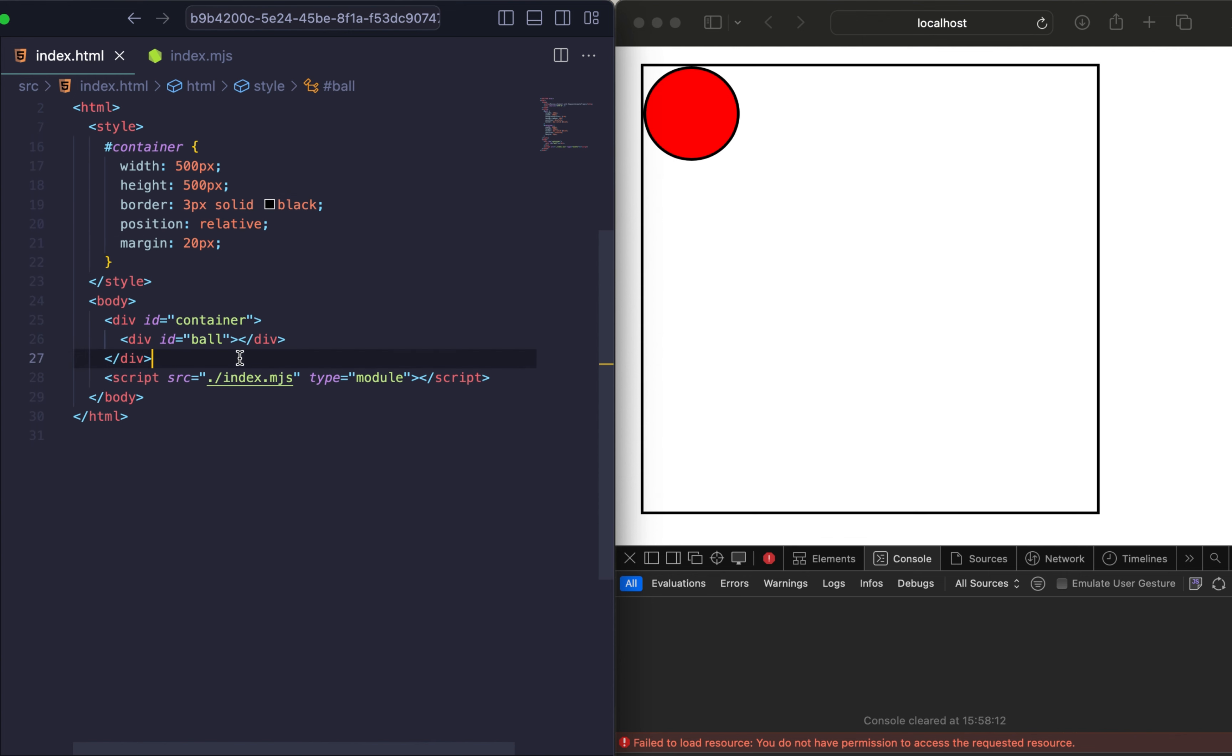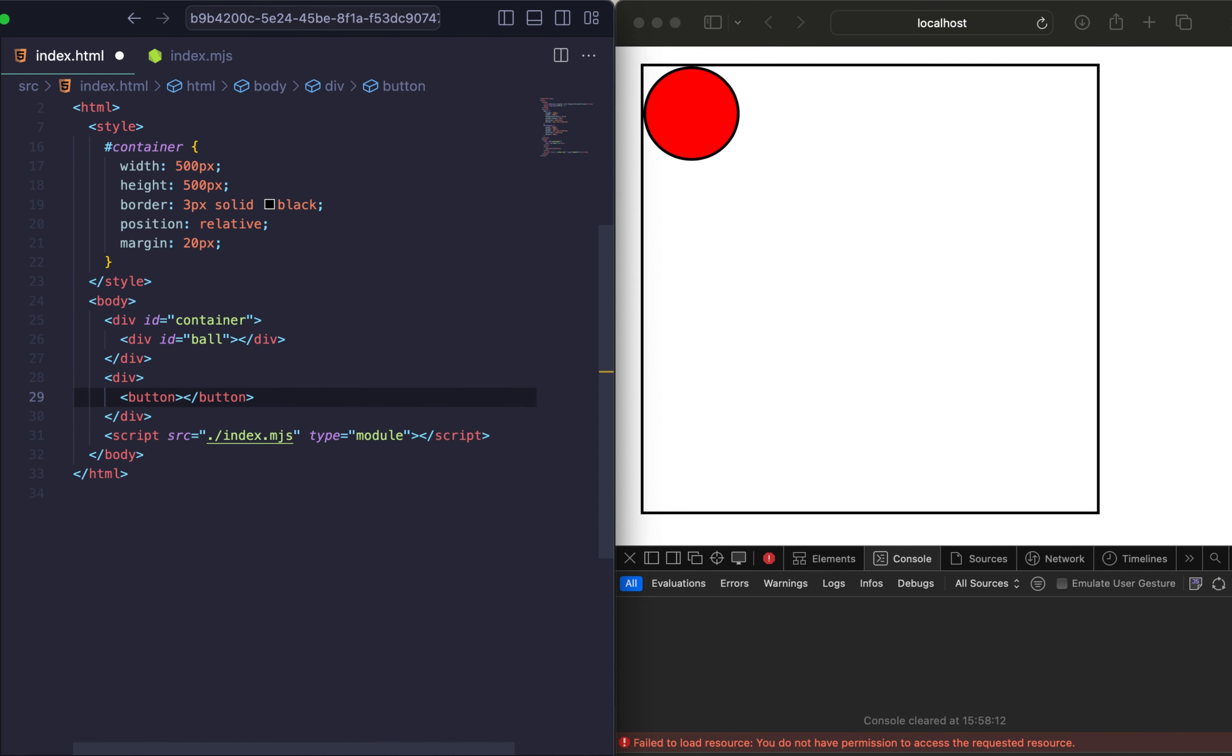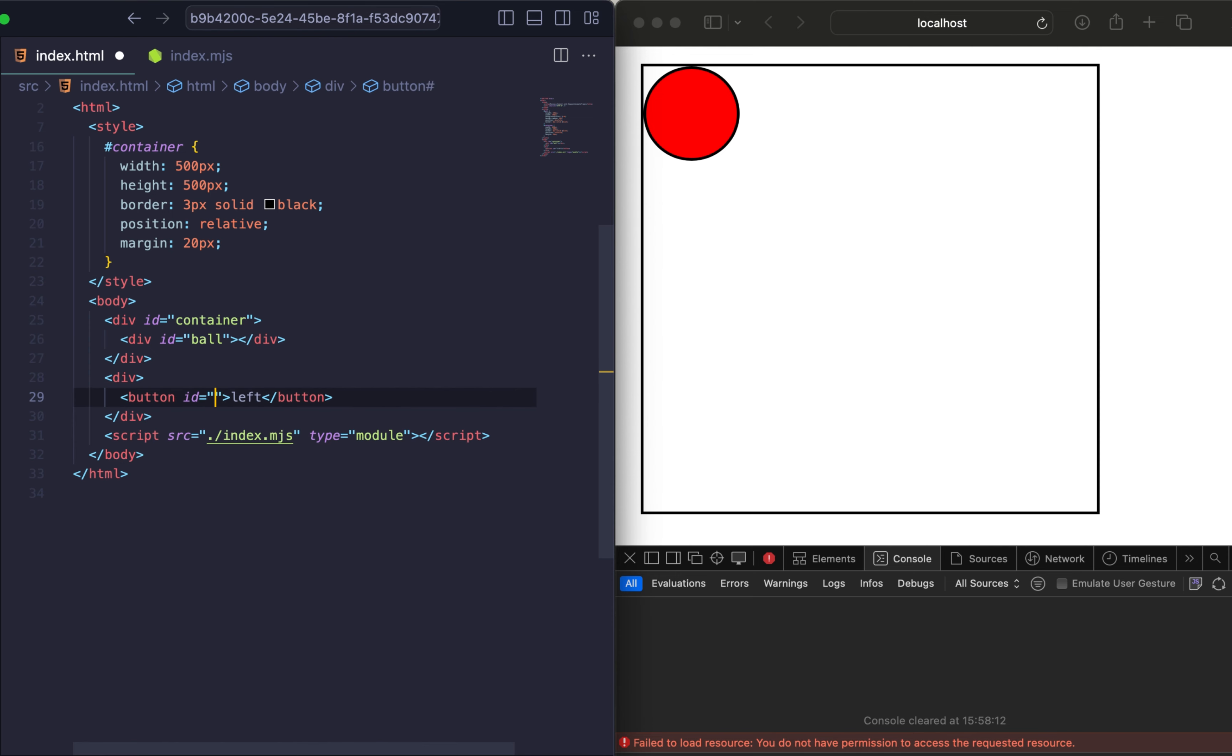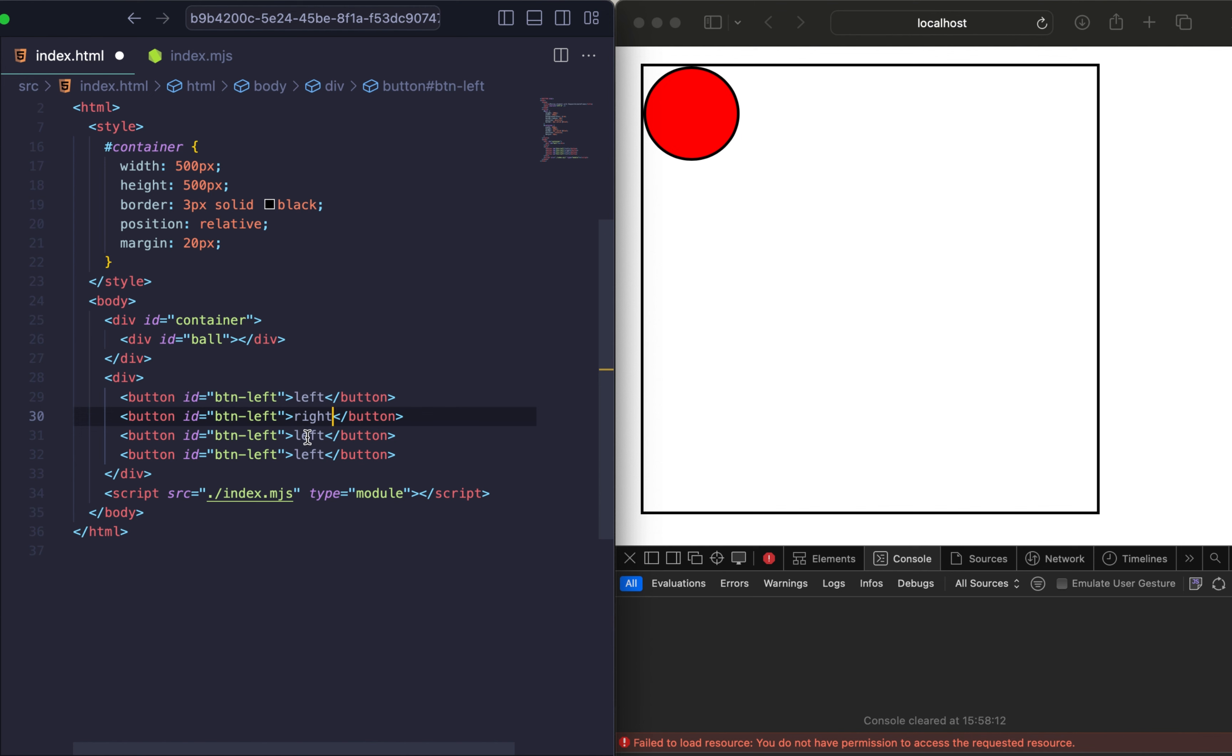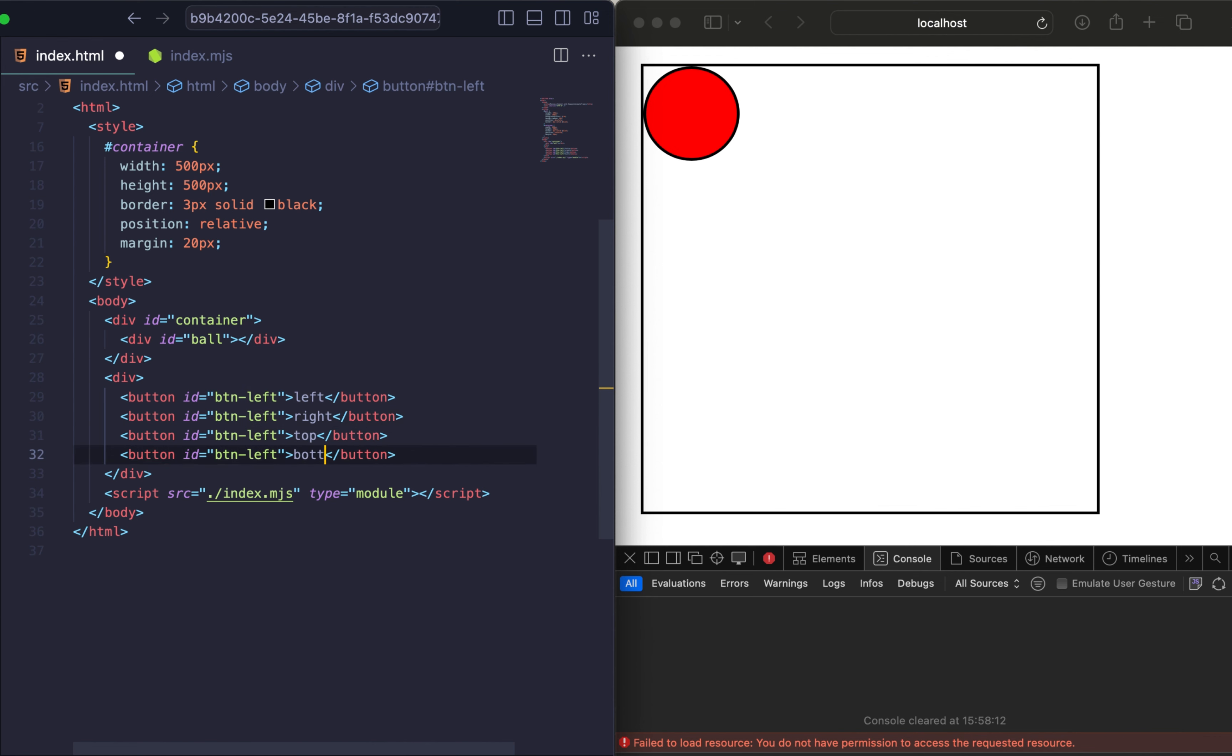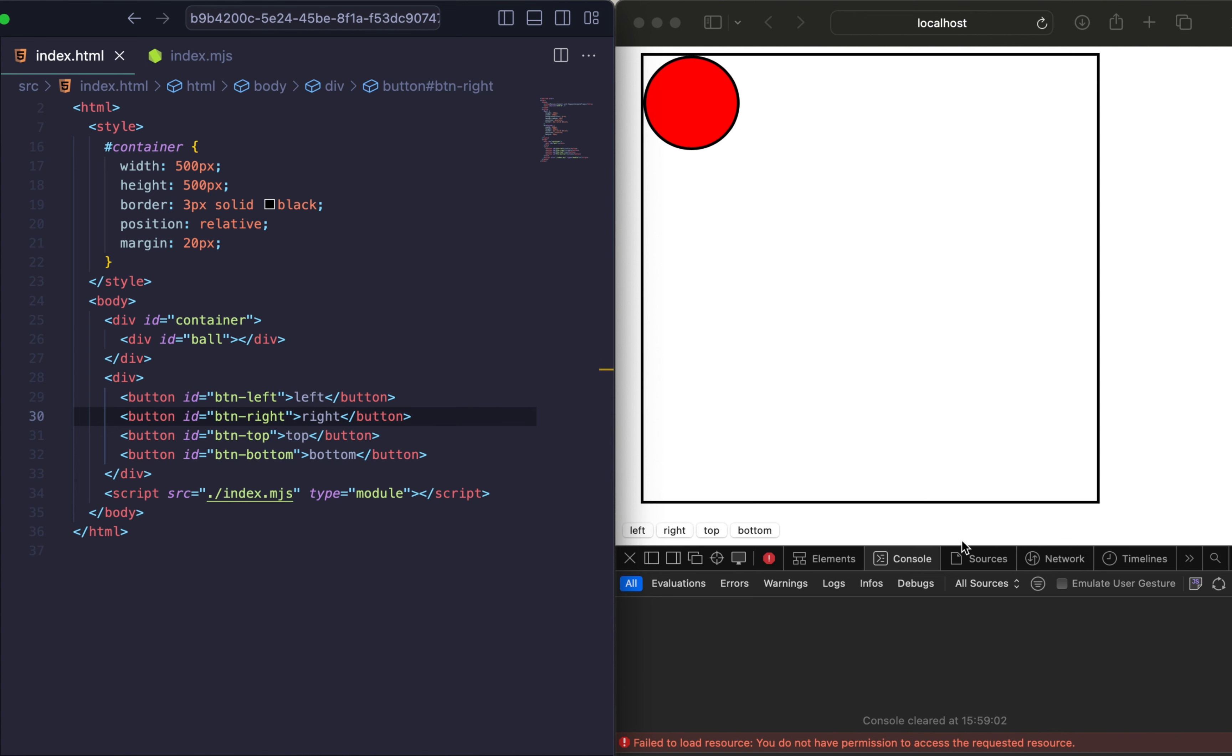The next step we will add buttons for direction control: left, right, up and down. Each button will have an ID to correspond with its direction. So let's open our left button and add three more buttons. And also we need to rename everything to the corresponding direction: right, top and bottom. Nice. Now we have all HTML and CSS for our solution.